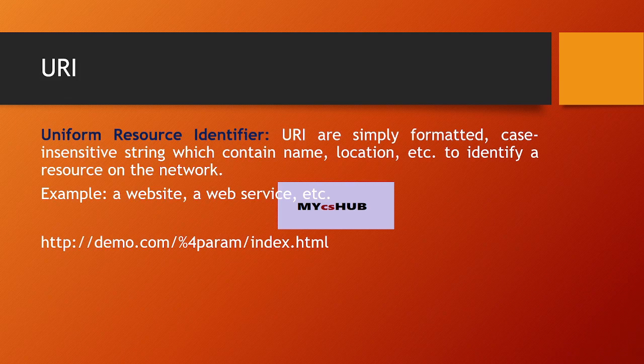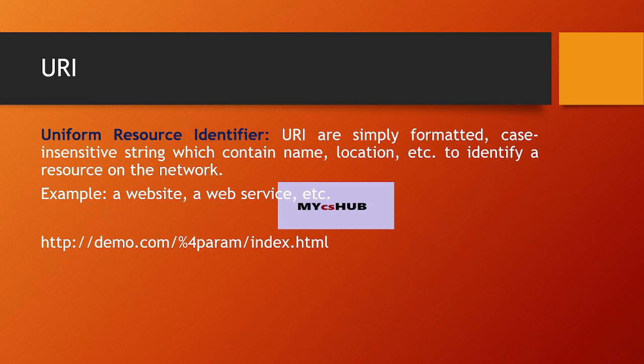website or a web service. Below is an example of a URI and how it can be created.